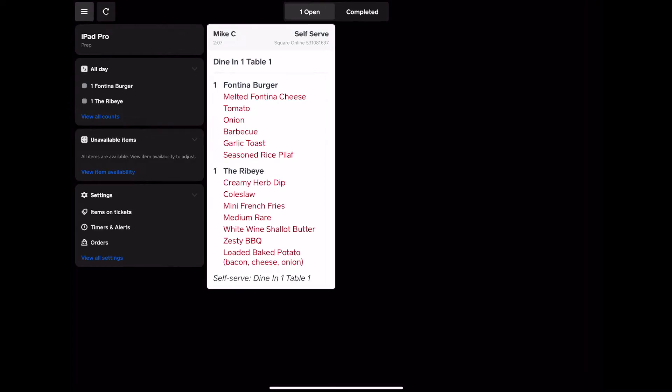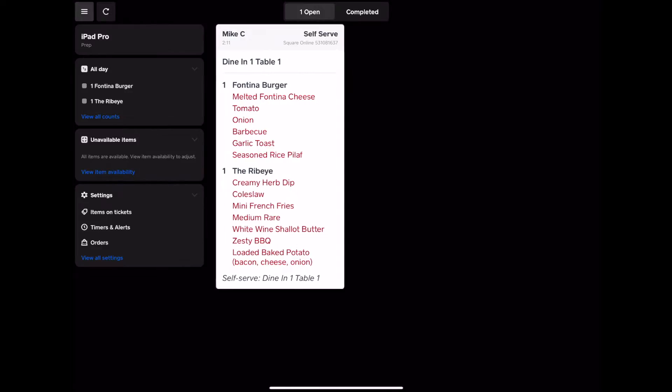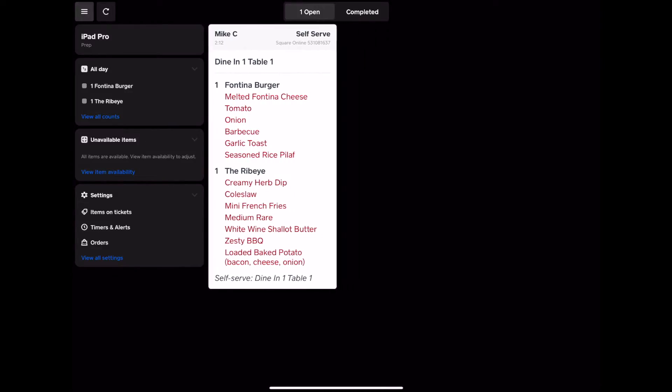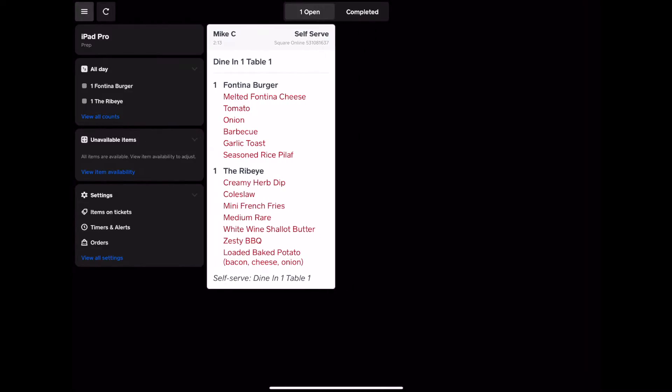From the kitchen display system, it allows you to see all of the orders, all the details of the order. It tells you the name, where they are, self-serve, the table, dining one, table one, and it tells you all about what they ordered.